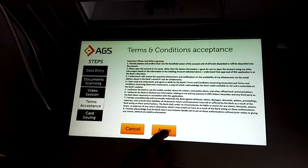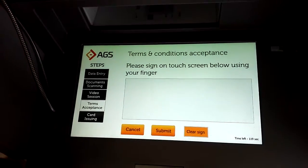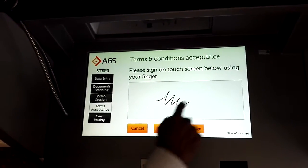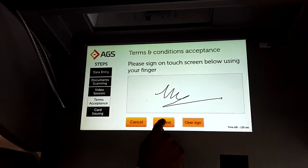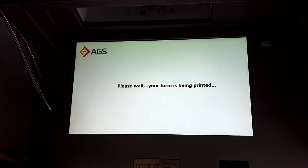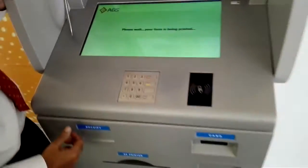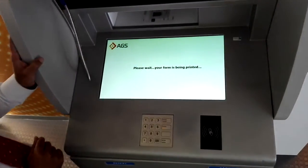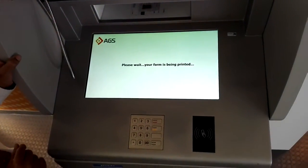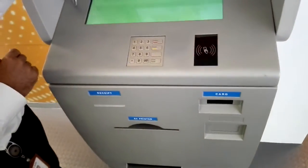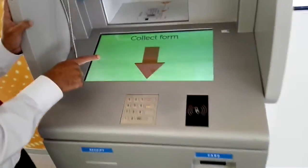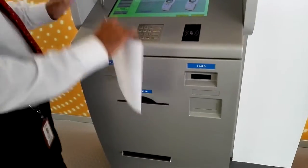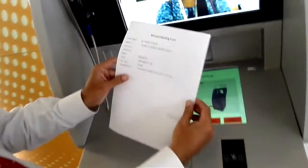I need to agree to the terms and conditions — I agree. Now I have to sign, so I am going to sign here. I say submit. My form is now being printed — it says collect form, so I go and collect the form.